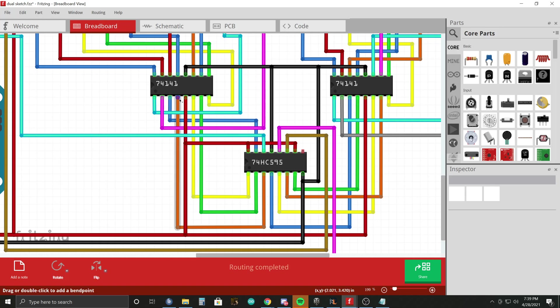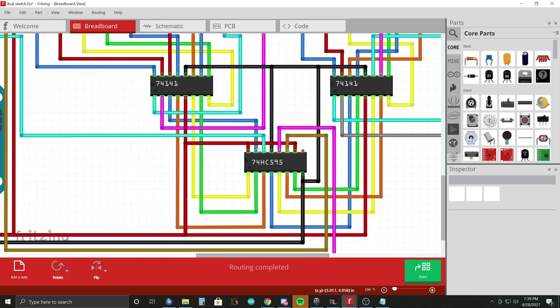And those are all connected to here, here, here, and here. So to four outputs of the shift register.